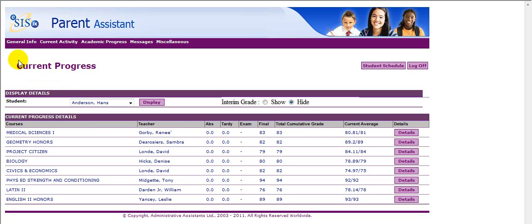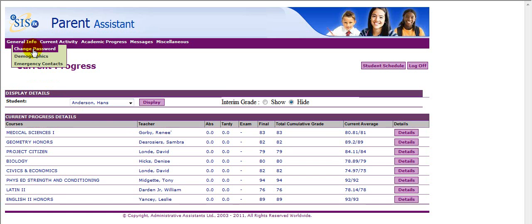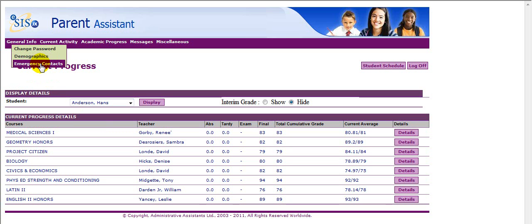We have several menu items. The first is General Information. Under that, we have Change Password, Demographics, and Emergency Contacts.